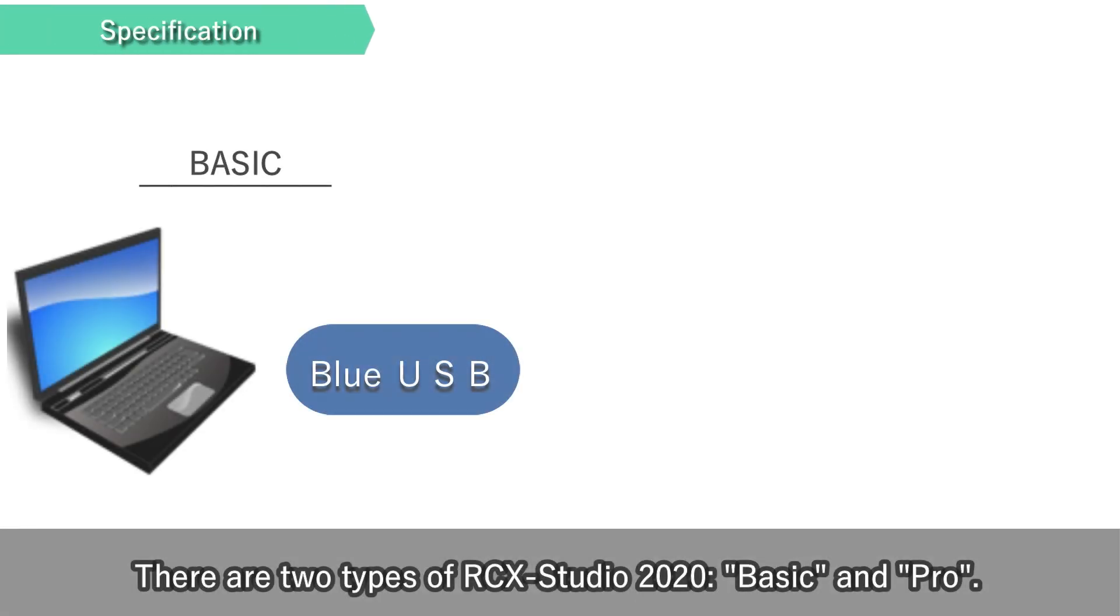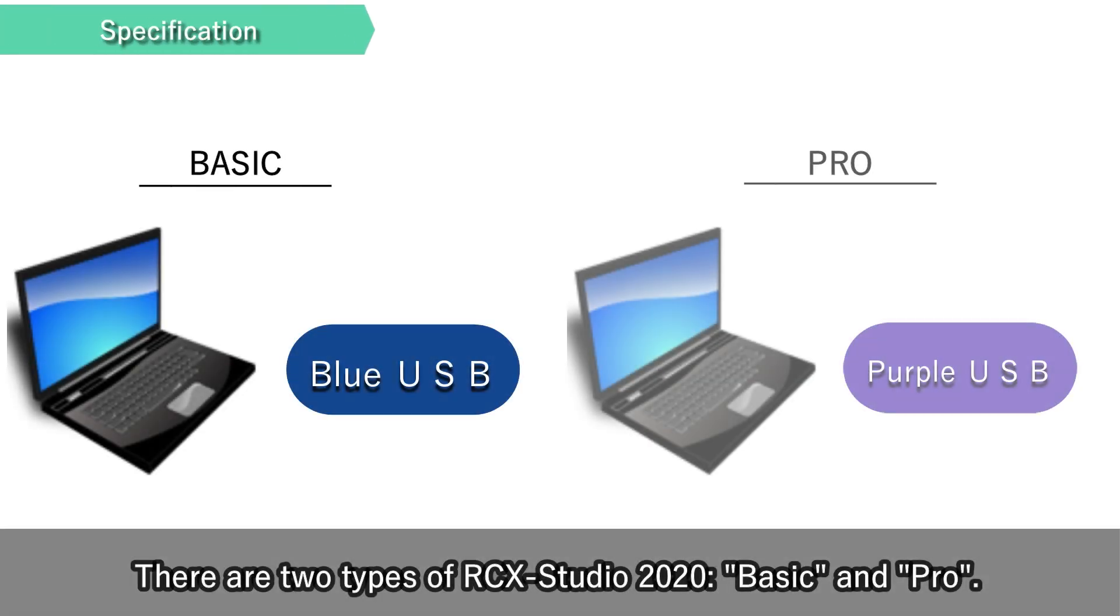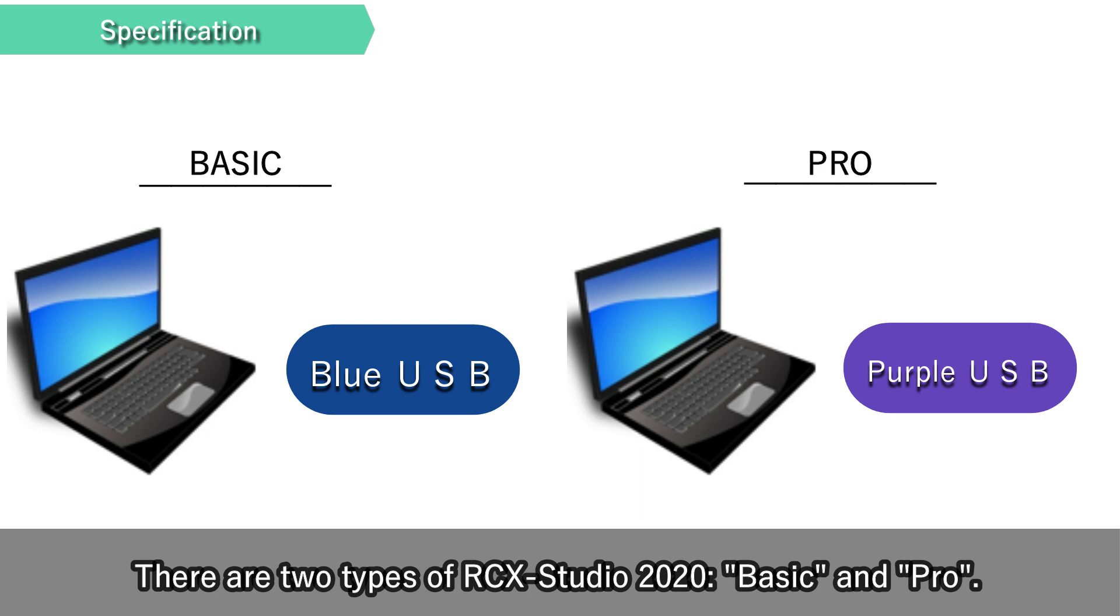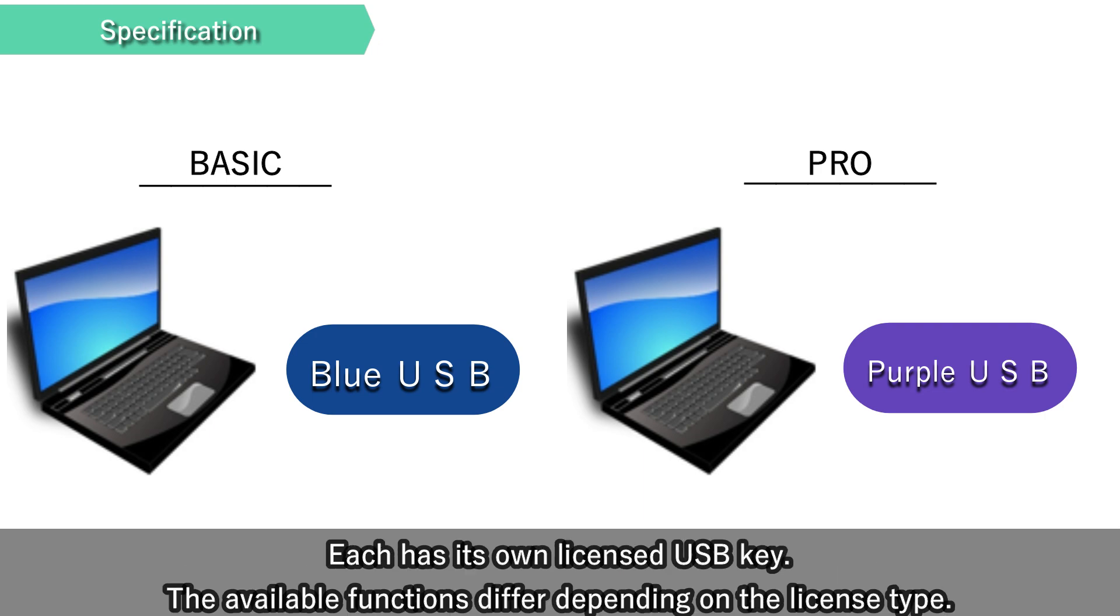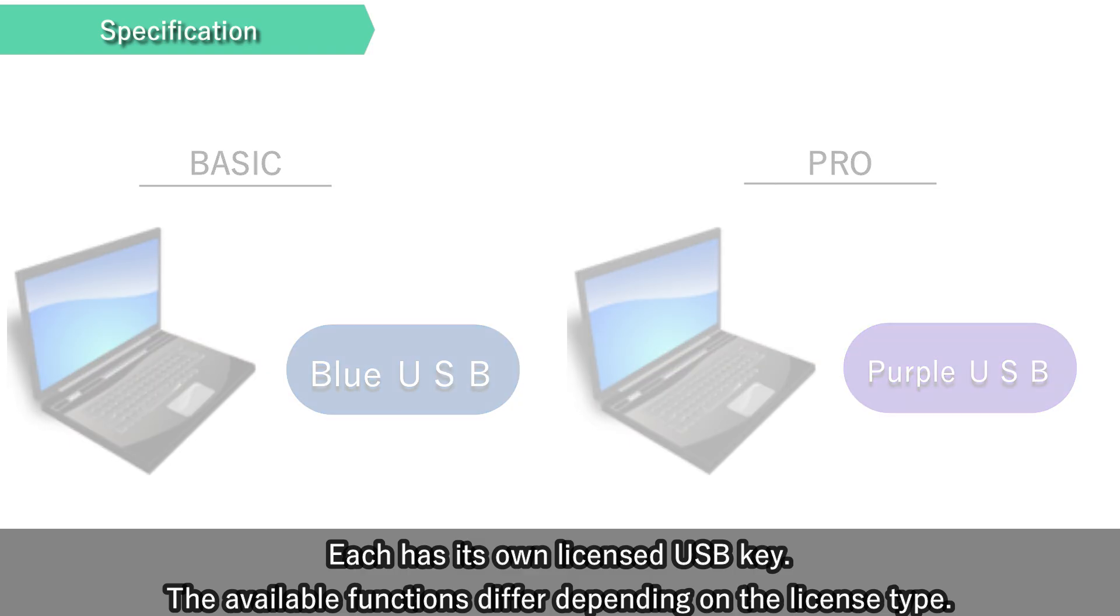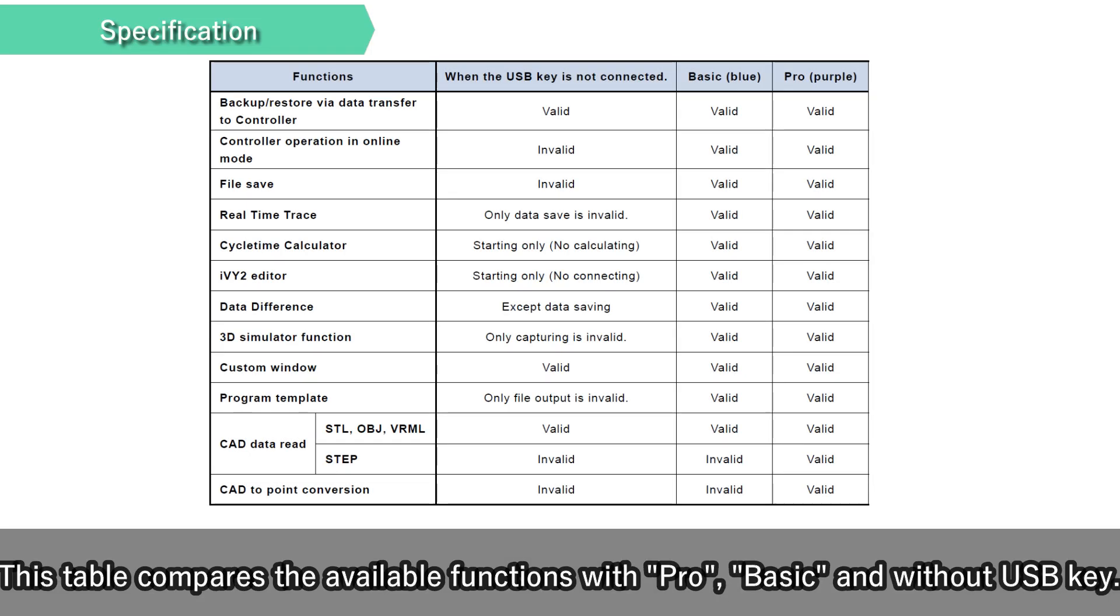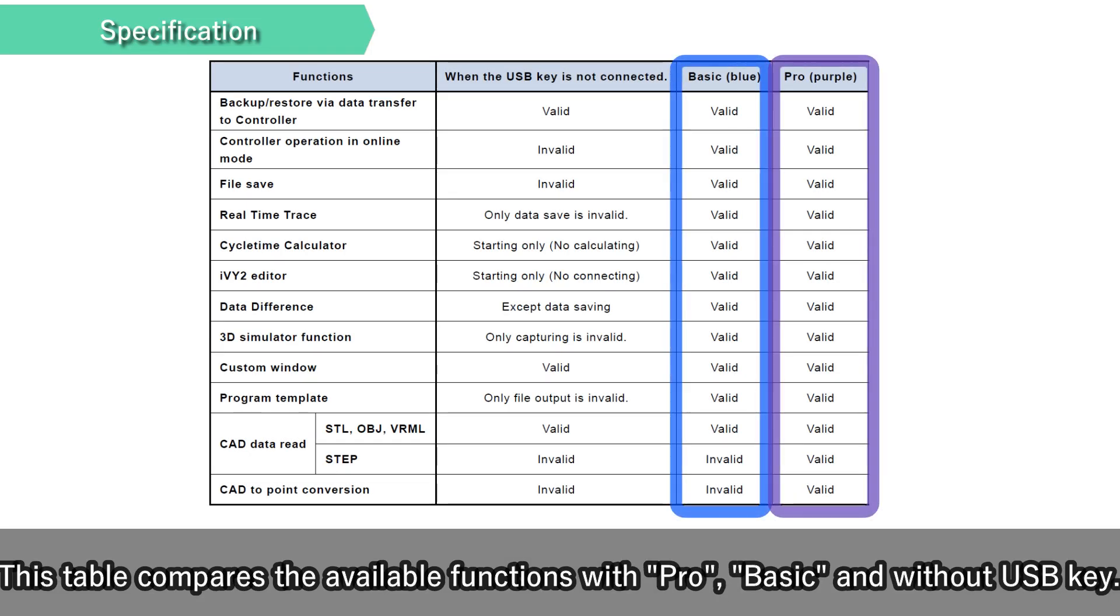There are two types of RCX Studio 2020, Basic and Pro. Each has its own licensed USB key. The available functions differ depending on the license type. This table compares the available functions with Pro, Basic and without USB key.